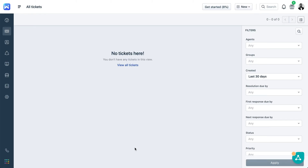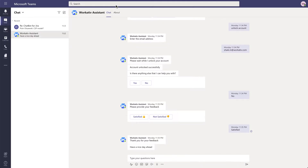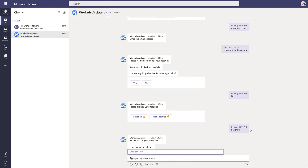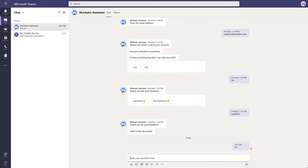As of now we don't see any incidents in Freshdesk. So let's dive right into Teams, which is today's popular chat app. Let's assume that I am an end user who wants to unlock his account.